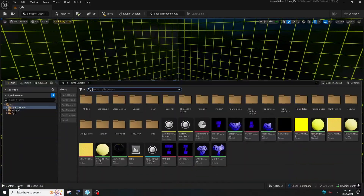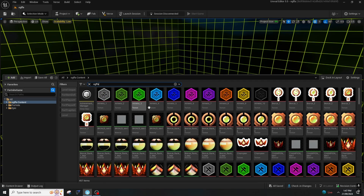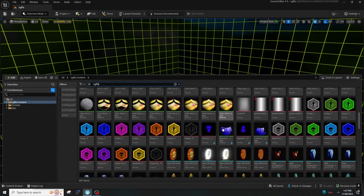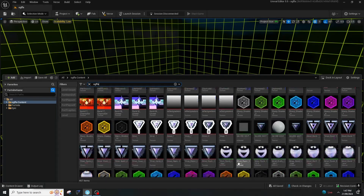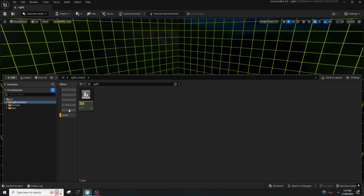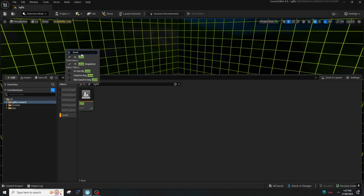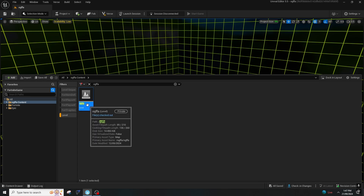You should open the content drawer and you will have to find the map level. First, type the map level like this and then find the map level. Where it says a level, you can also press on level and from the filter you can type here 'Level' and it will show you the level. After doing that you will find the OG FFA level — this is my map name.